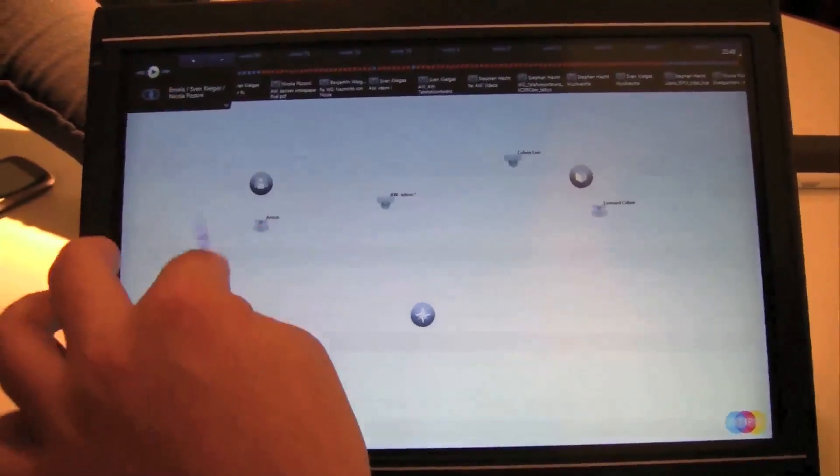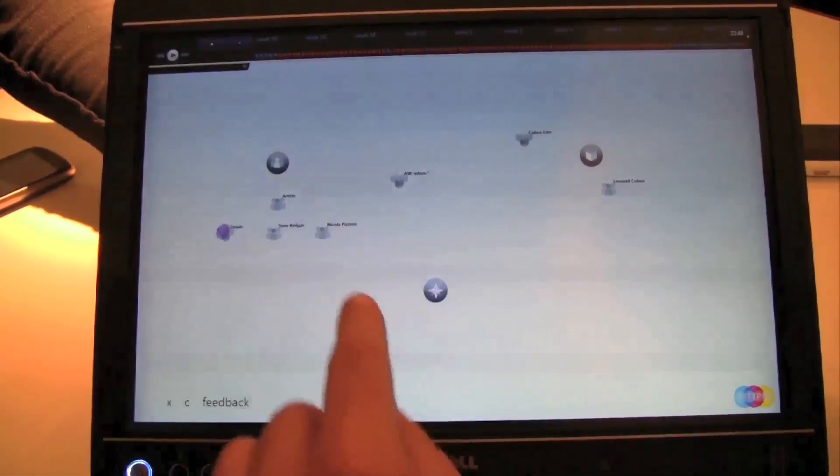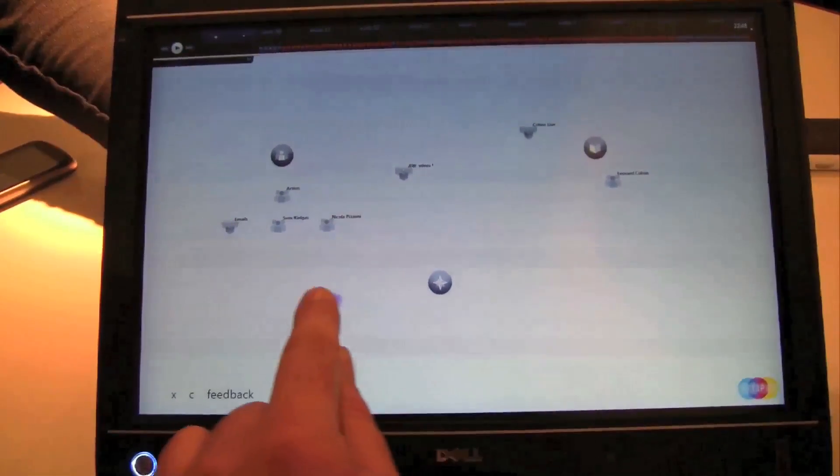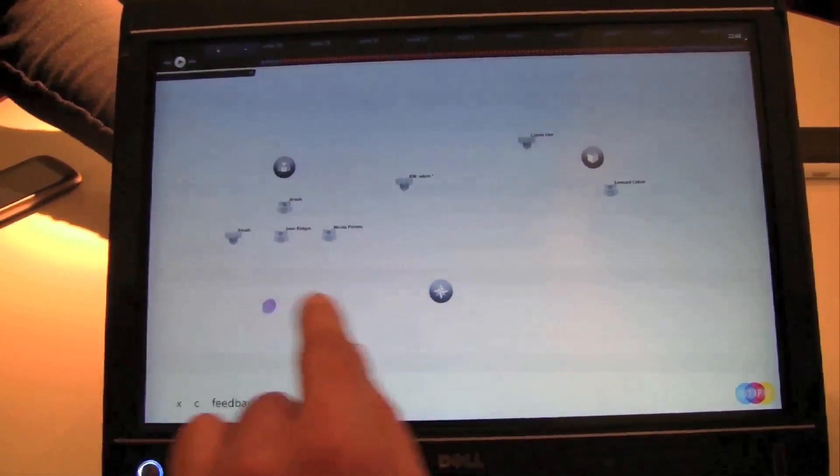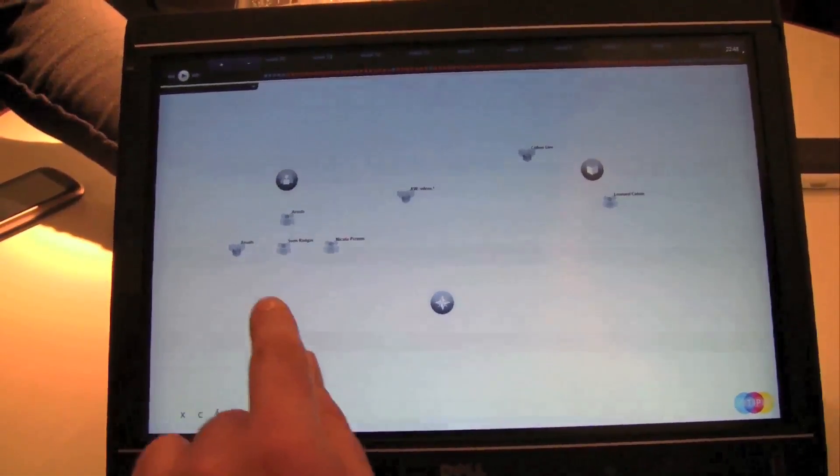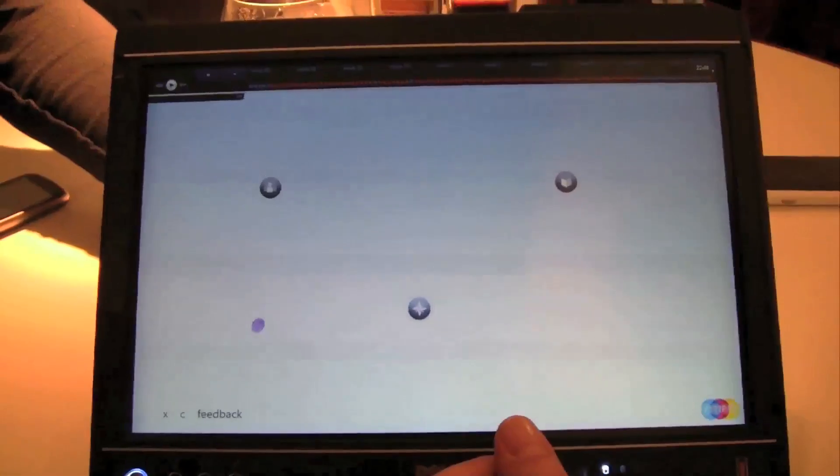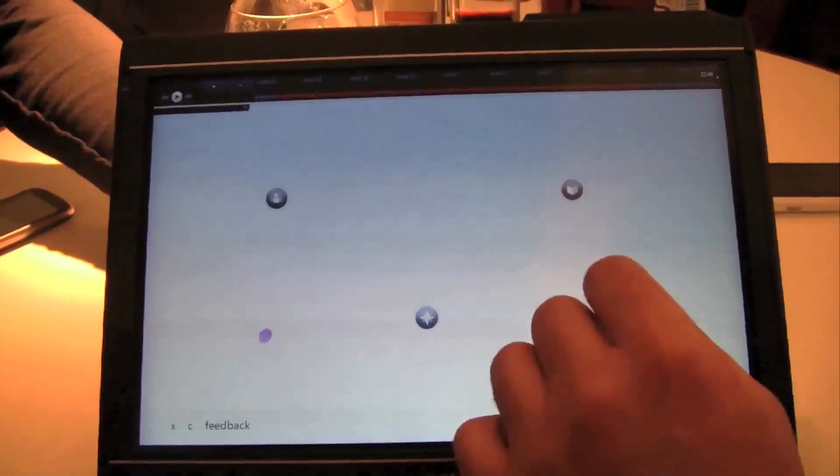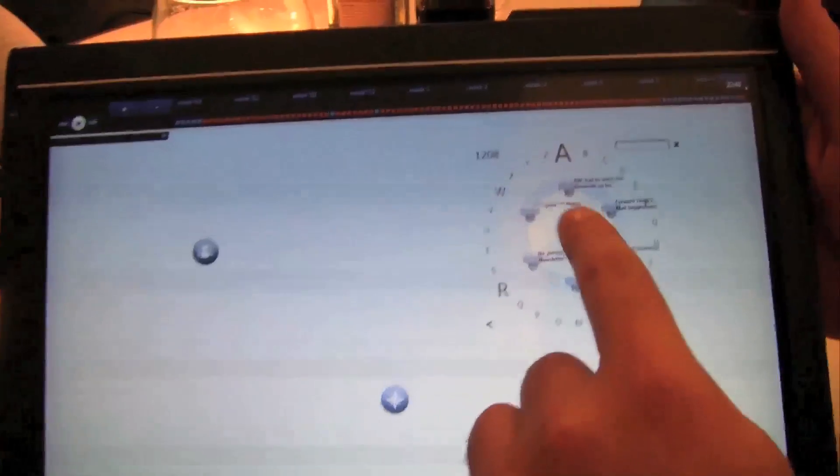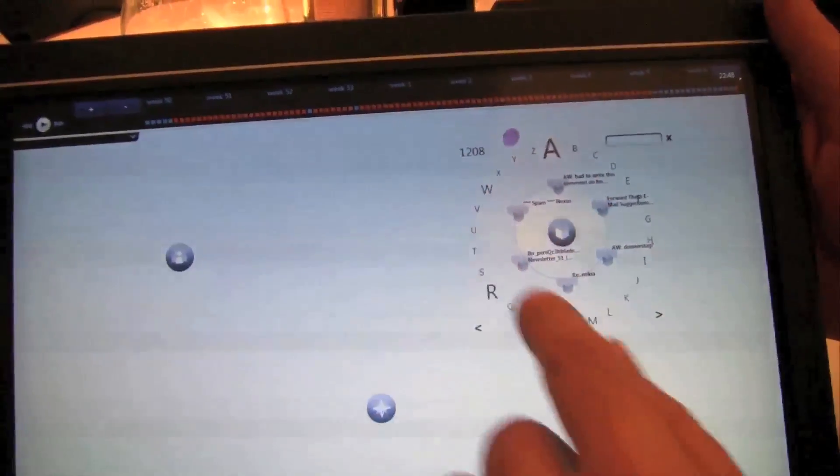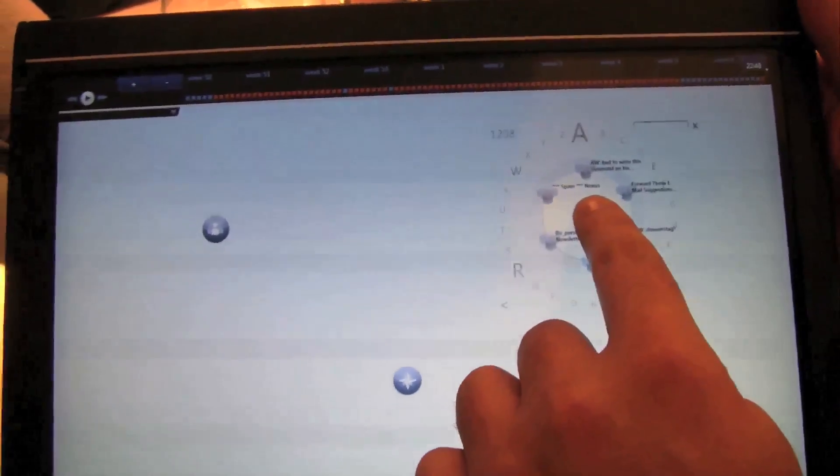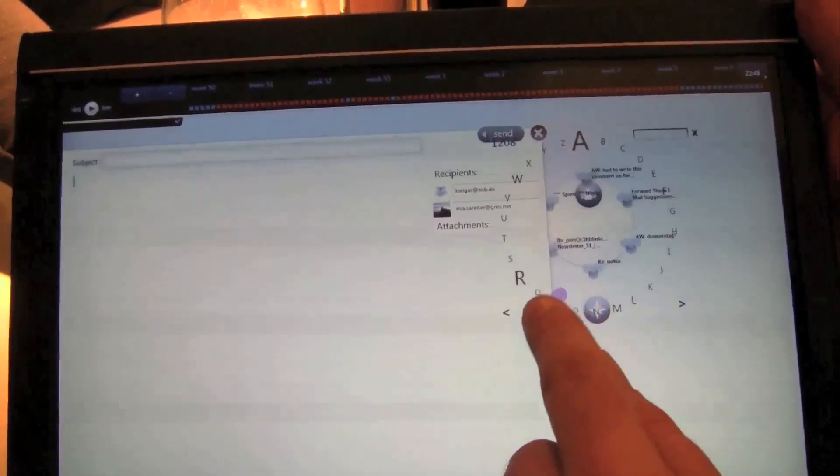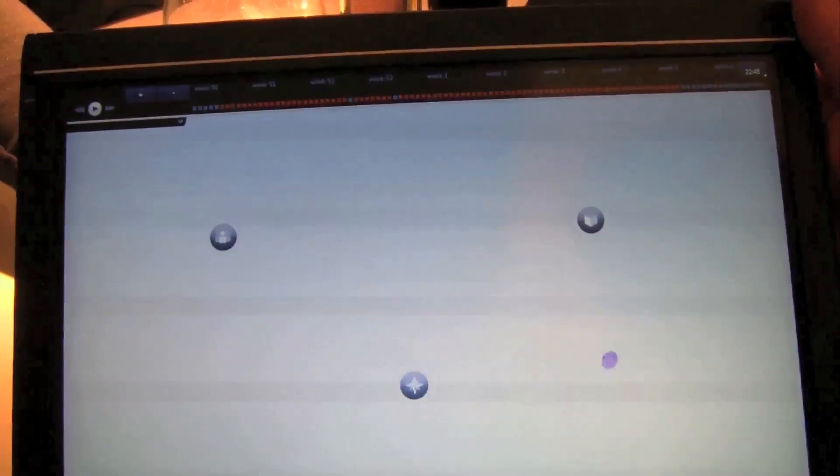So one of the other things is the whole thing is based on gestures. So what we can do is we can simply clean up the desktop, for example. There's a bug in it.